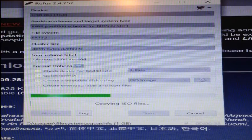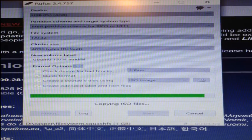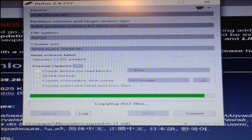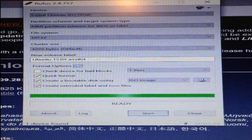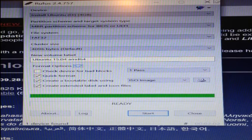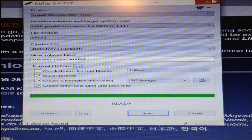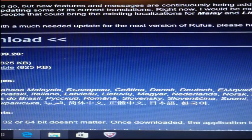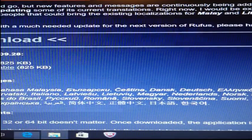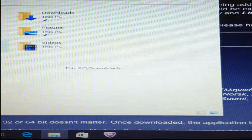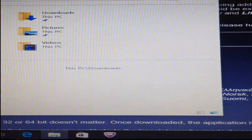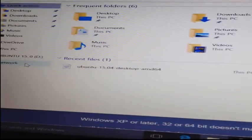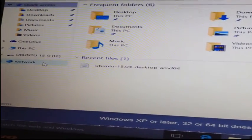I've sped up the creation process for the purpose of this demo. Don't be surprised if yours takes a lot longer than this. Once complete, check your USB drive to make sure that the file is on it.